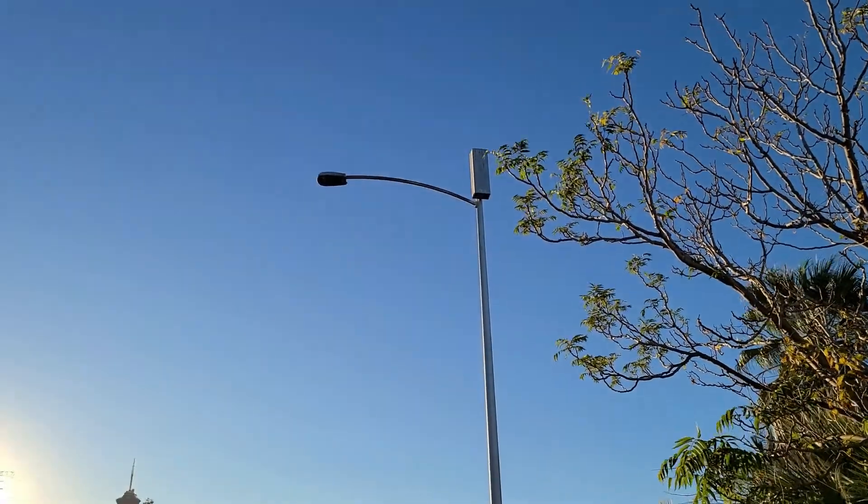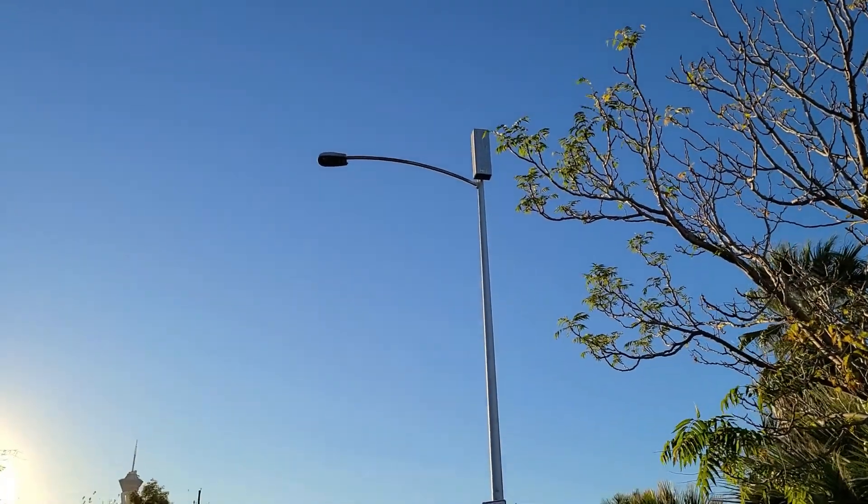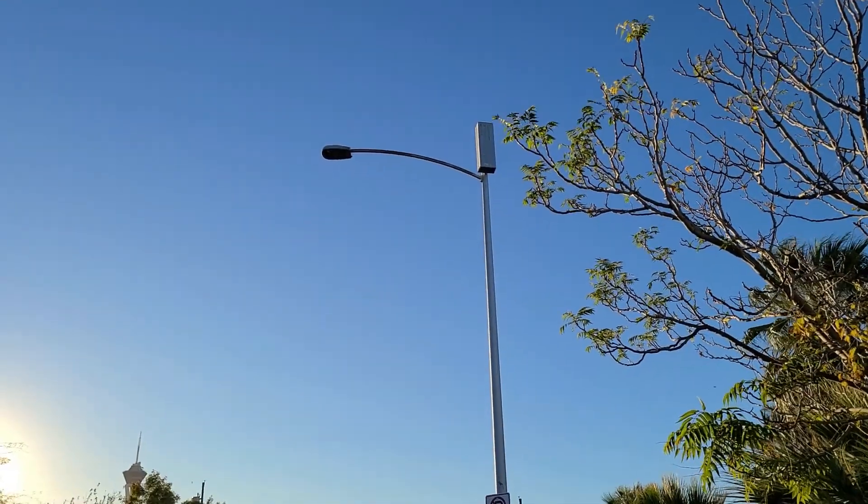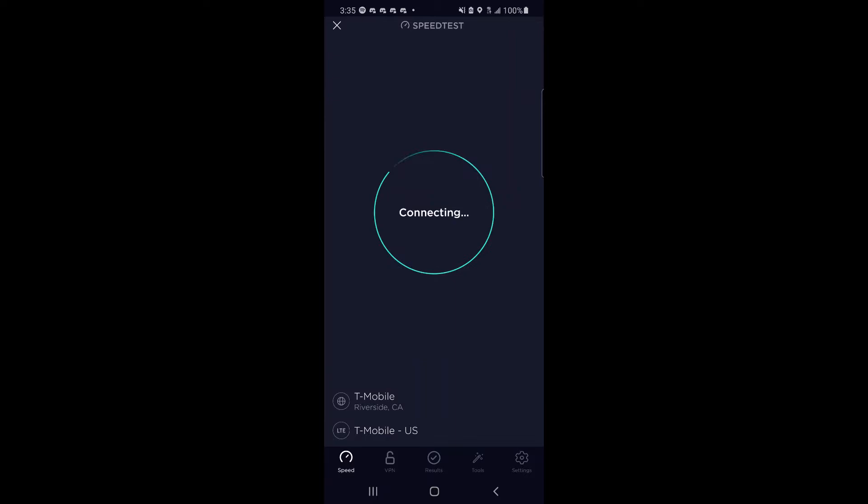Hey guys, so today we're taking a look at T-Mobile's Band 48 in Las Vegas, Nevada.